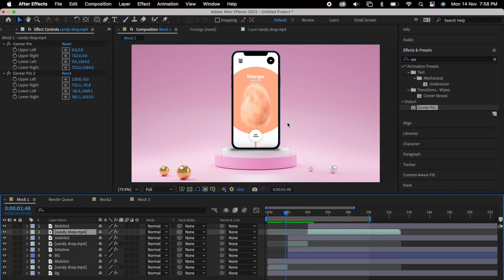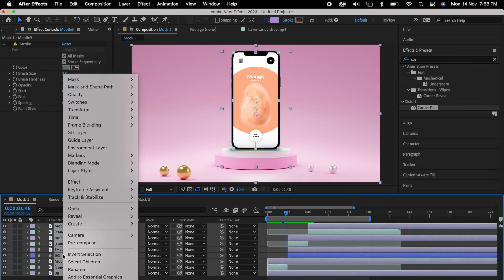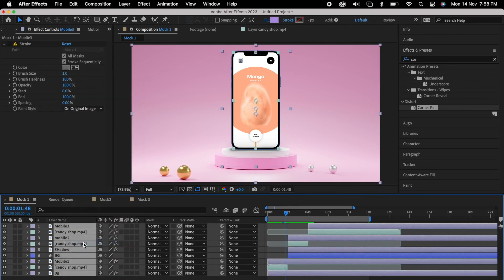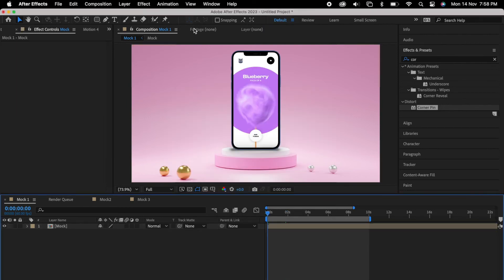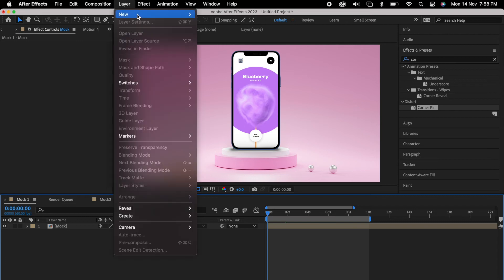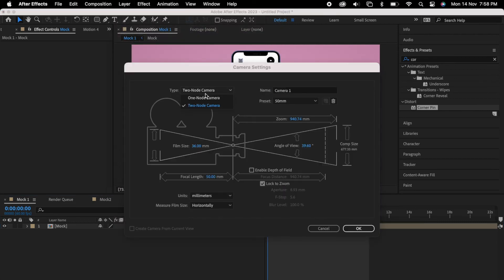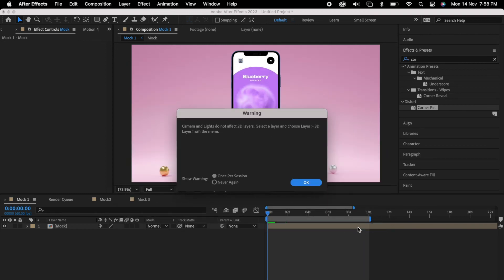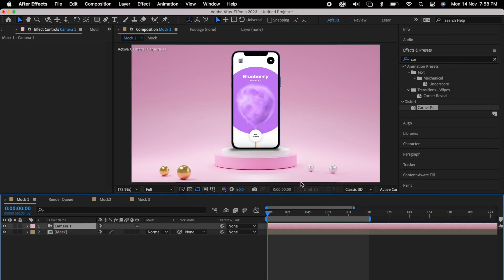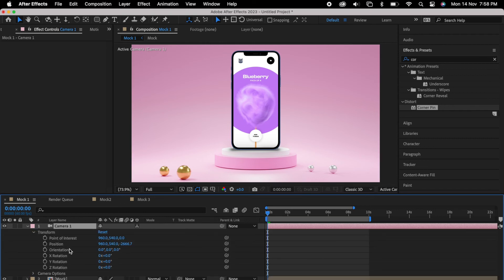But one problem, so there's no movement in it, like it's very stock kind of a thing. For that, so we can select all of them, we can pre-comp. So simply we can go to layers, new and camera. So don't worry about the properties, let it be, because we gonna change only the position.